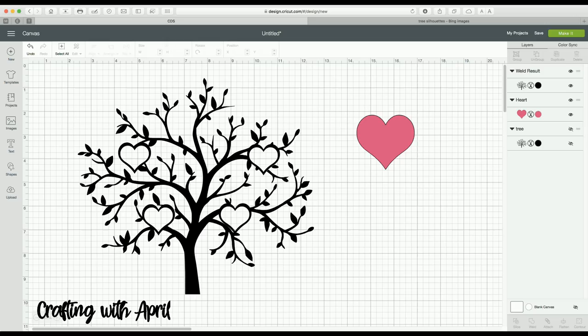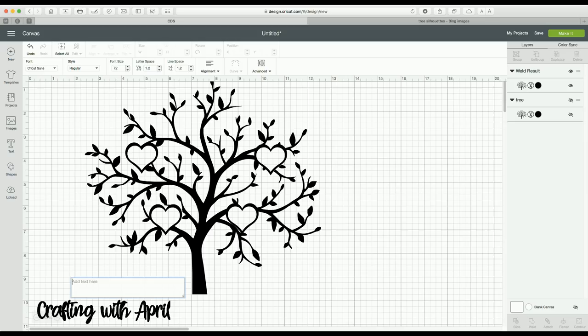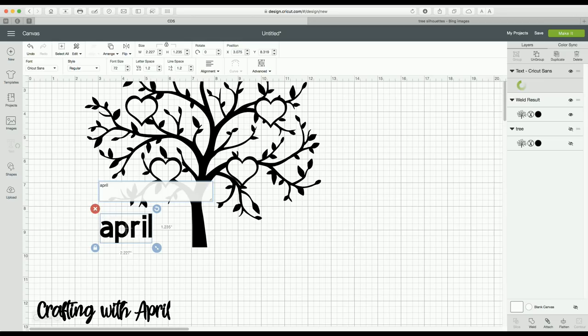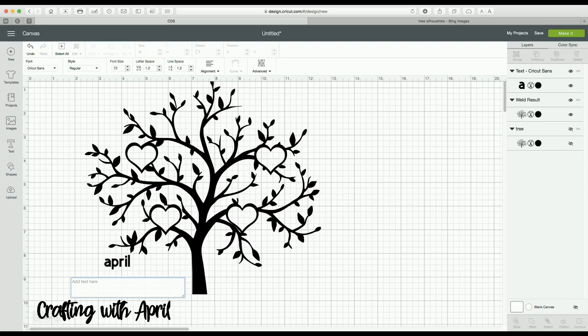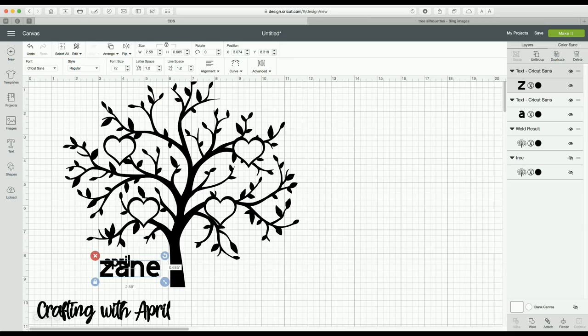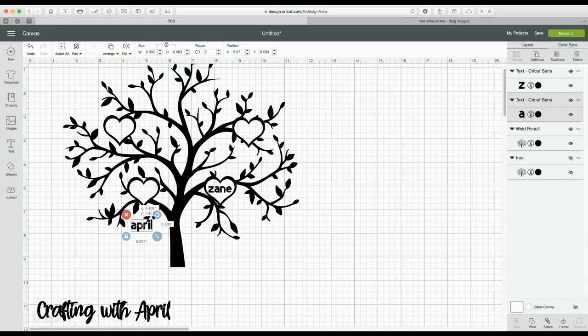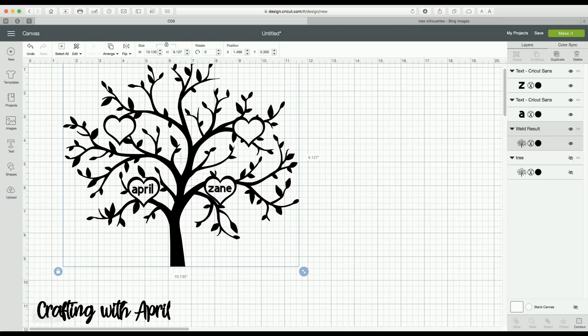Once you have them all lined up and contoured all the spaces, you can select everything and weld. Now you have those name spaces where you can put your names right in there. You can then do your text — I would keep the tree and the names as two separate layers so you can change it up for different people. I am just going to put one or two names in just to show you. After I had all my names lined up, I would move my tree out of the way, select all of my names, and weld those so when they cut I know they will place in exactly where I need them.